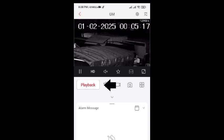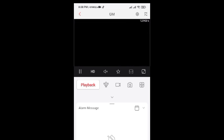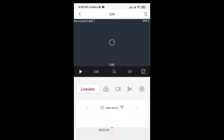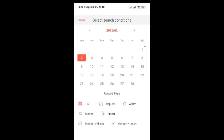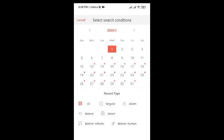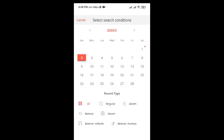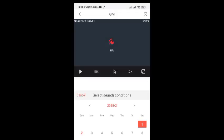Tap on playback to check if the DVR is recording video or not. You can see here the calendar option — there is a red dot on the date, which means the DVR is recording video but it is not being shown. You need to set the date and time to fix this problem.